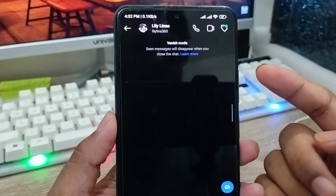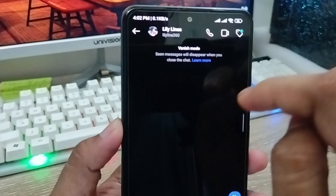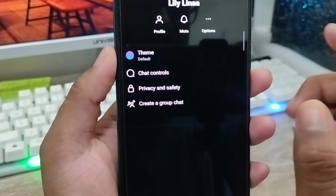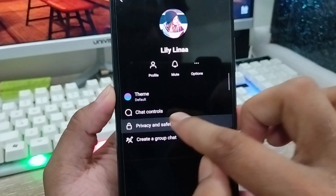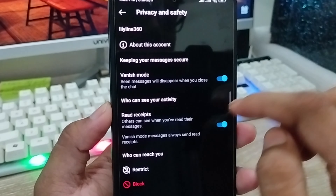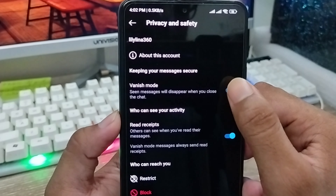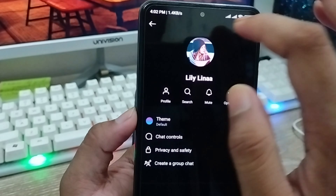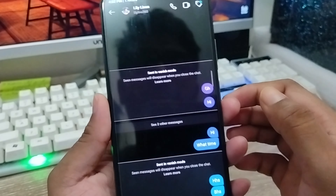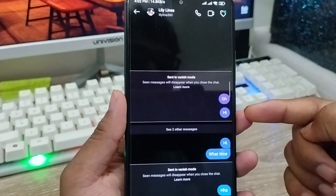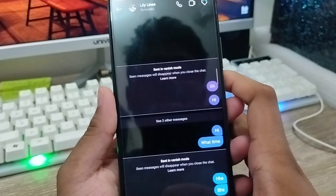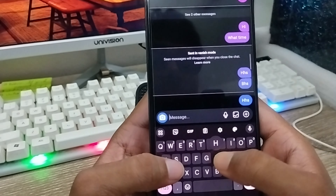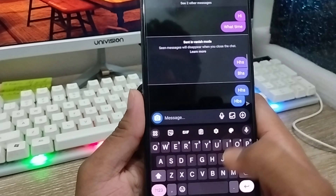Let me show you how to turn off vanish mode again. Go to the profile icon, then tap Privacy and Safety. Now turn off the vanish mode option. That's how you turn it off easily. Going back, you can see all your messages are still there and are not going to disappear or be deleted.